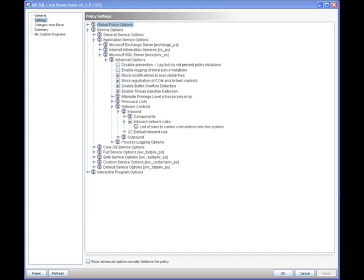In this session we're going to take a look at Microsoft SQL and how we can restrict the movements of Microsoft SQL, what tools access it, what other machines access it, what people access it, and also take a look at how we actually protect Microsoft SQL from particular vulnerabilities as well.